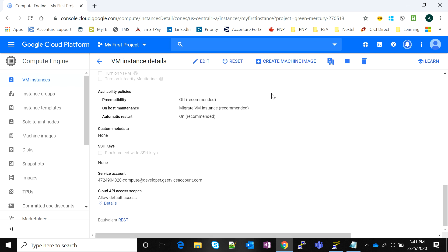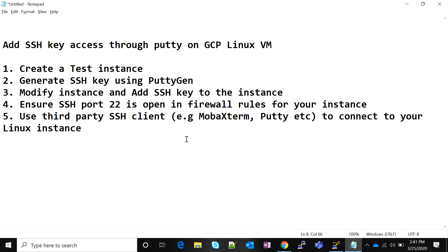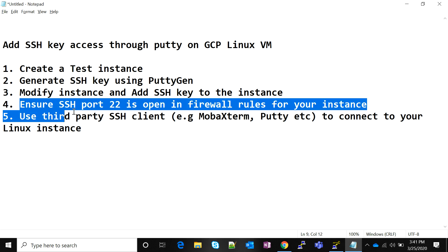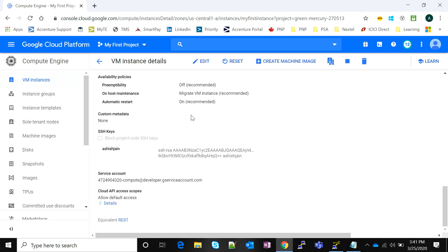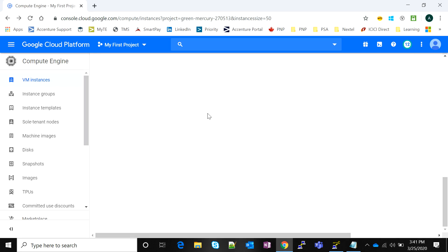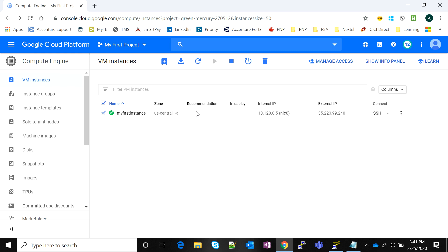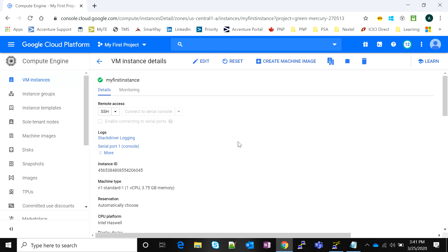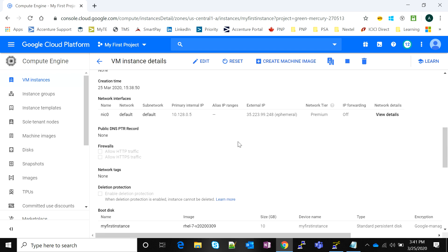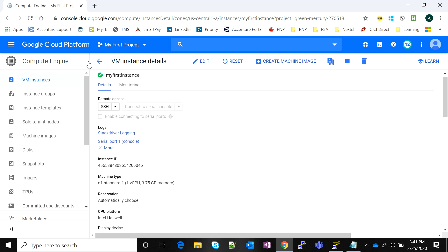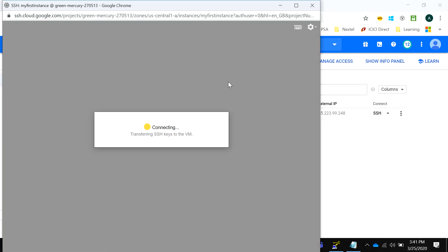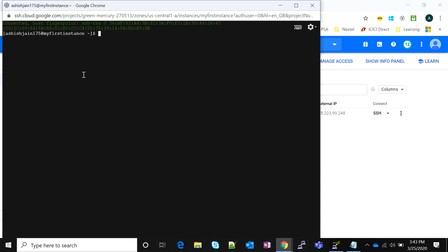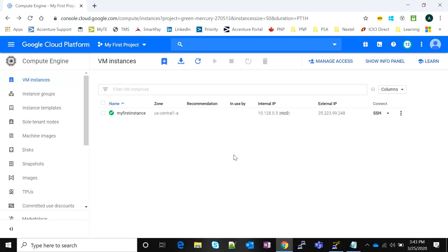It's a very quick process and takes no time to add this SSH key to the instance. This is one authentication method that has been added. Now we'll ensure that SSH port 22 is open in the firewall rules. Let's try to connect using the Google Cloud console itself first. If we're able to connect here, the SSH port is already open.